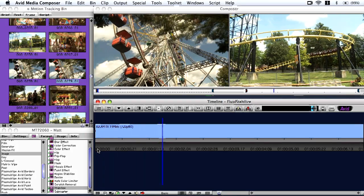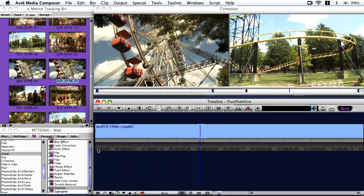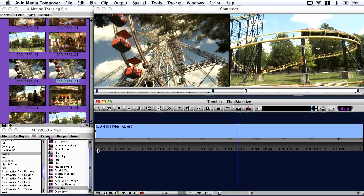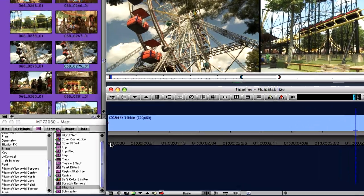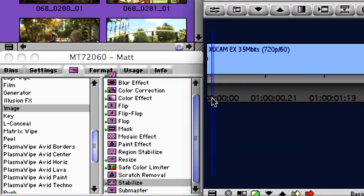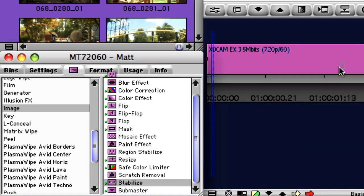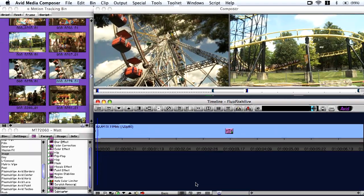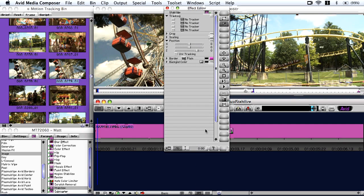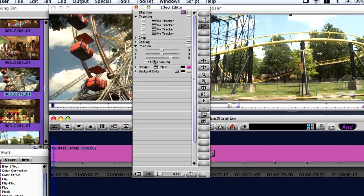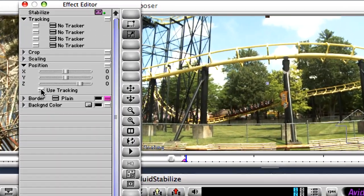Although it's predominantly thought of as an issue for home videographers, all handheld shots are susceptible to unwanted shakiness or accidental movement. With Media Composer's fluid stabilizer, even non-professional camera work can be made to look great.